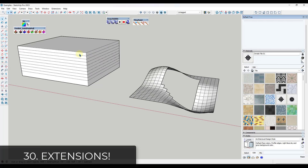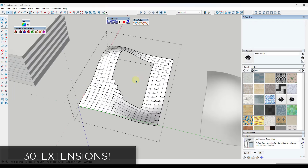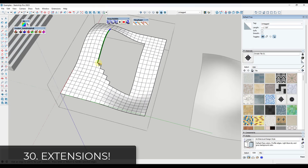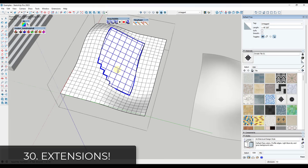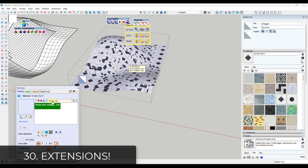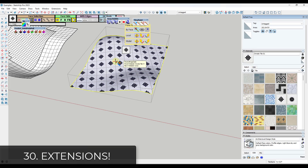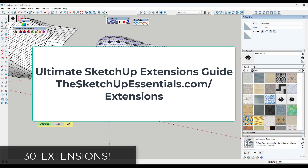Tip twenty-nine and thirty: use extensions. Extensions are only available for the Pro version of SketchUp, but they significantly expand its functionality — from push-pulling multiple faces at once, to push-pulling curved faces, patching surfaces, better selection tools, and UV mapping tools. If you want to learn more, check out the ultimate guide to extensions at sketchupessentials.com/extensions.